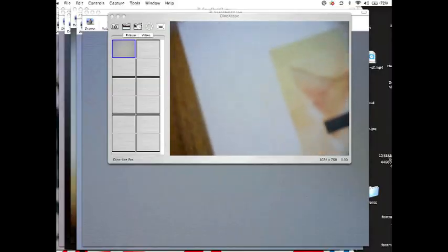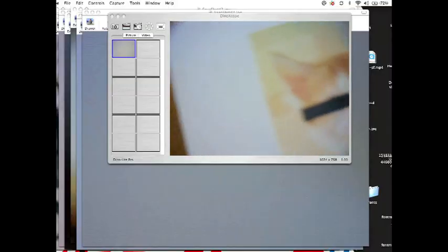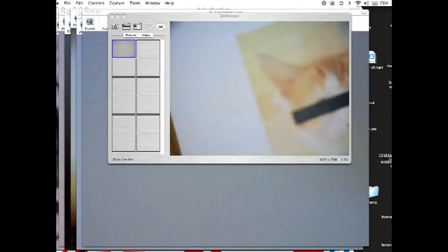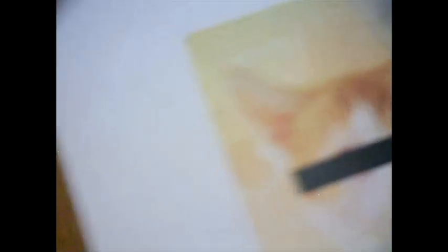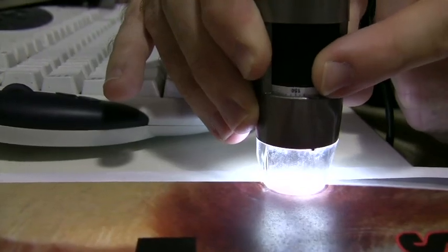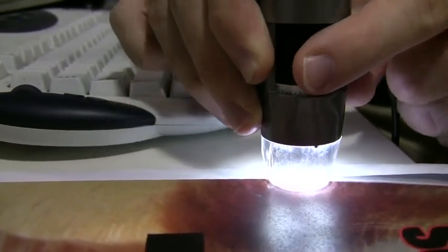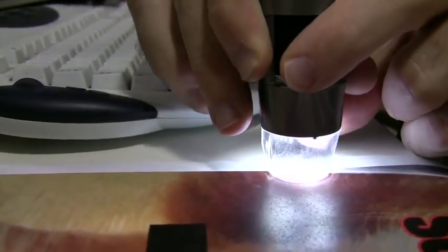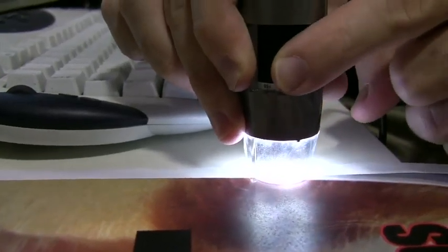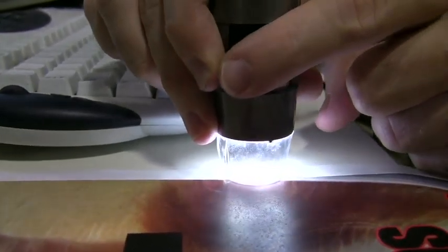This is a sheet of paper from our printer taken with a microscope. This part of the paper here is blank. We use the DinoLite Pro computer microscope here, but you can use any of these USB microscopes that magnify 200 times. Yellow dots here and here and here.